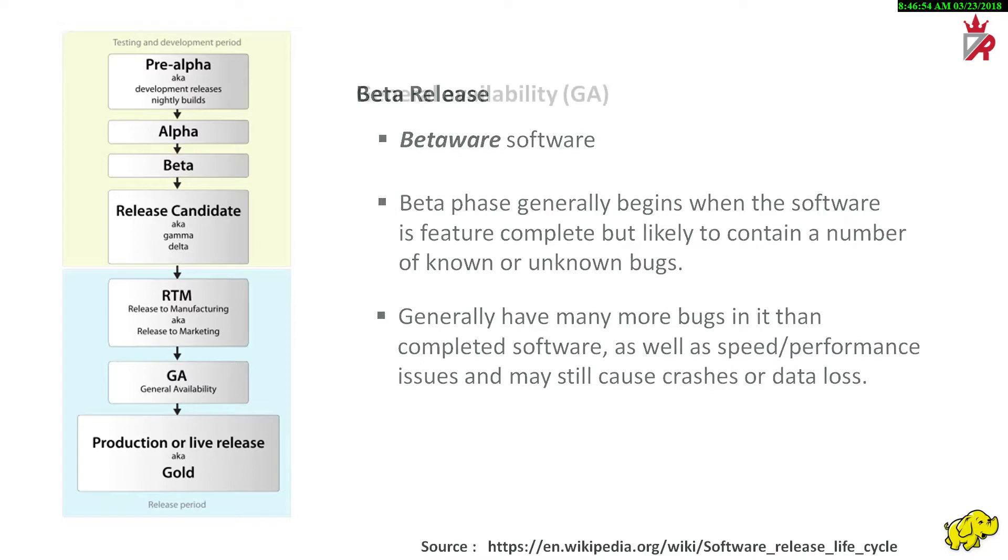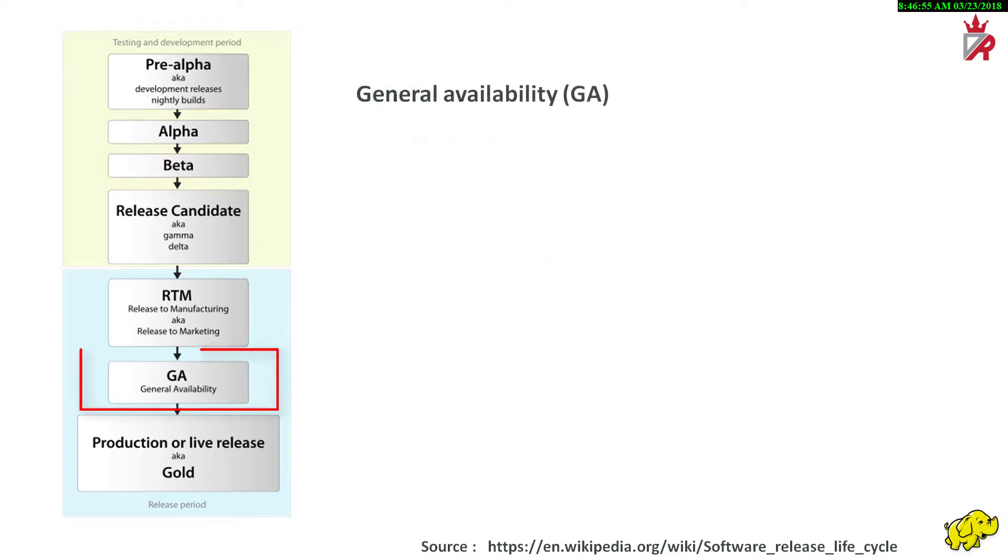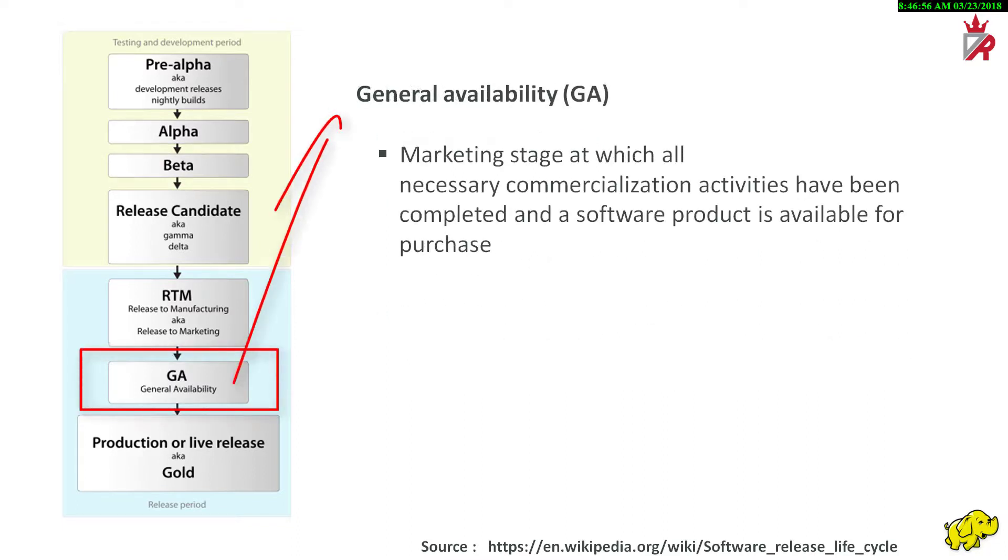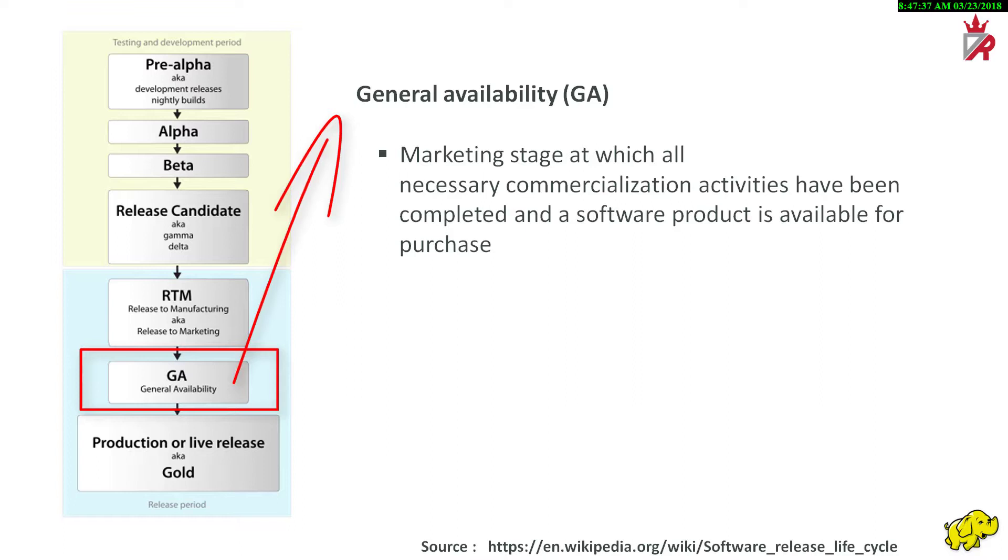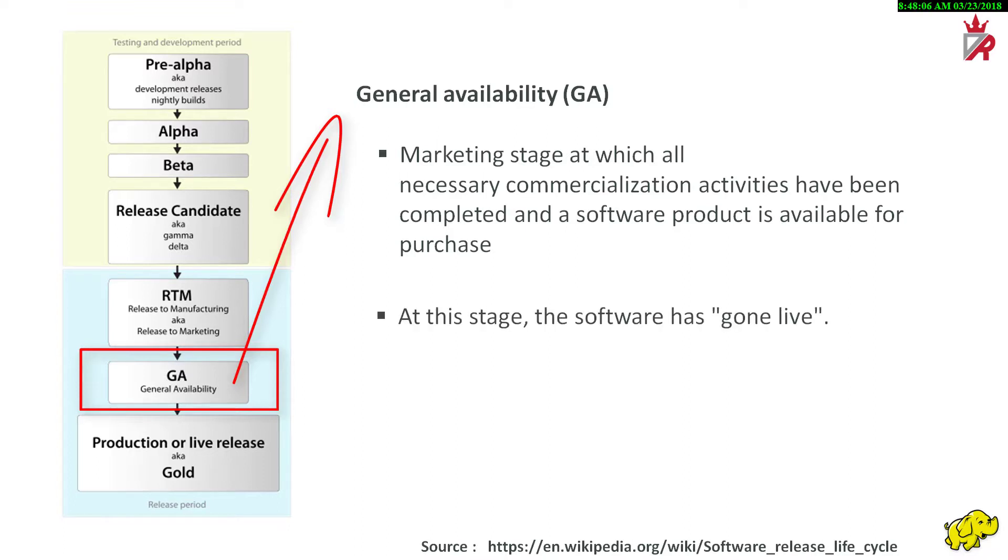General availability is the marketing stage at which all necessary commercialization activities have been completed and a software product is available for purchase, depending however on language, region, and electronic versus media availability. Commercial activities could include security and compliance tests, as well as localization and worldwide availability. At this stage, the software is said to have gone live.